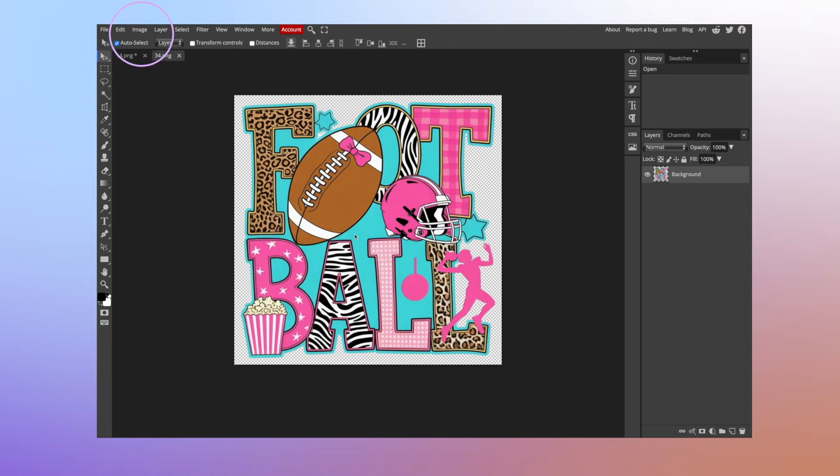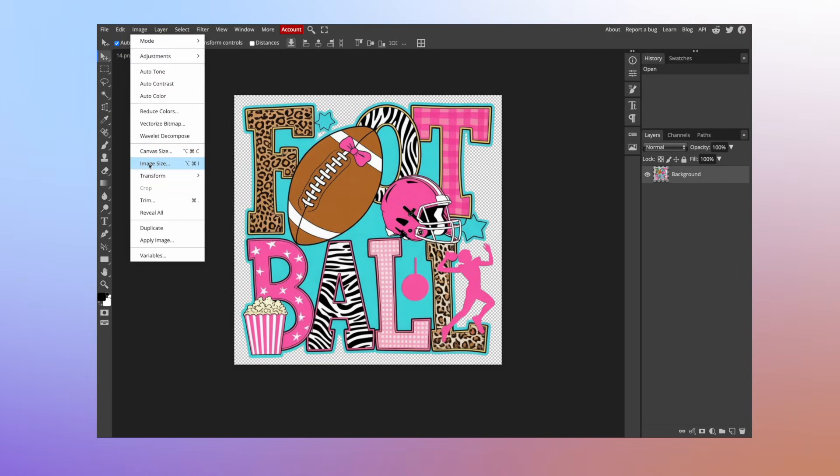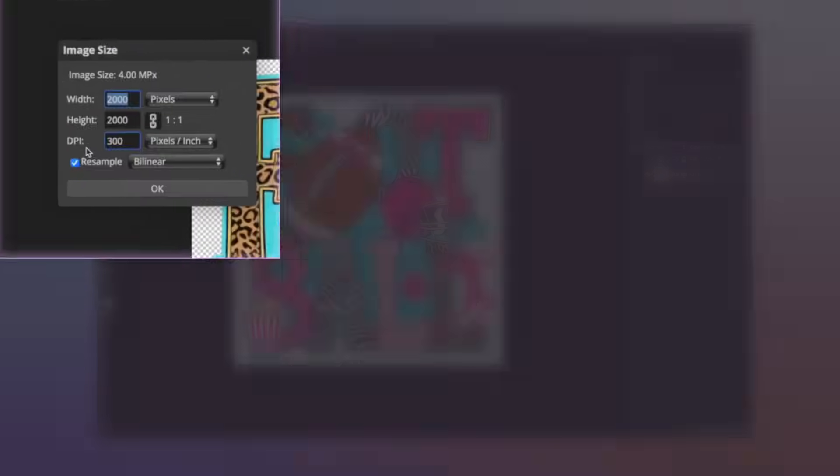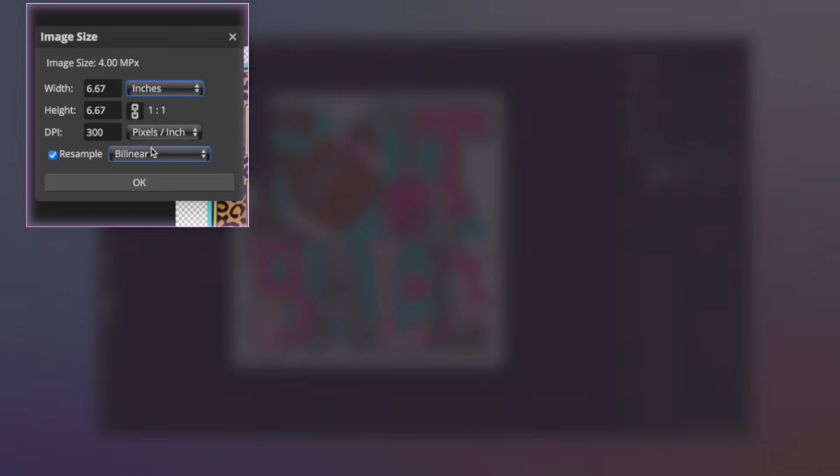Remember how last time I showed you to come up here to image. We're going to go to image size and check our image size and DPI. First you always want to check that DPI and it's 300 so that is correct. Let's see how many inches is 2,000 pixels. We're going to change this to inches and that's only six inches. So if we try to change this to a 10.5 or 11 or 12 inch design, it's just going to get even worse.